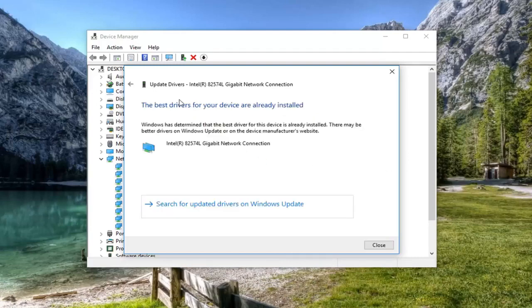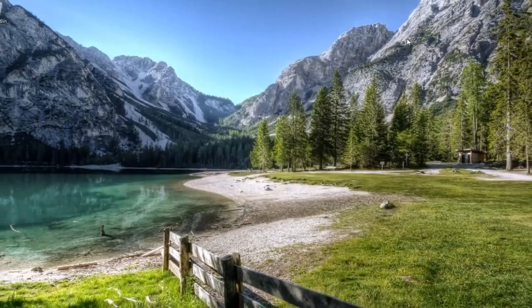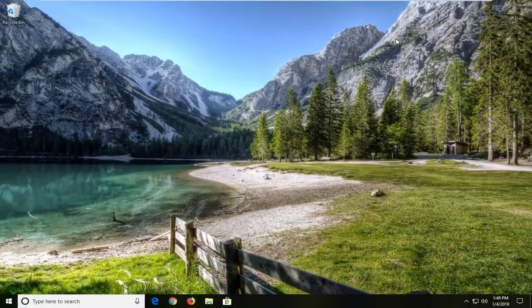So it might say the best driver for your device is already installed. Left click on close. Restart your computer and hopefully that has resolved your issue.